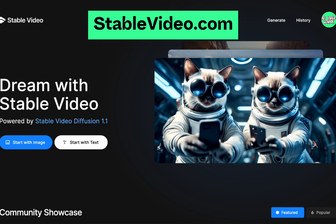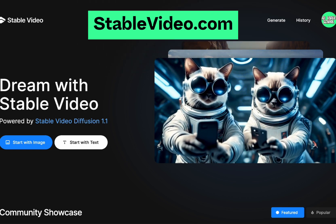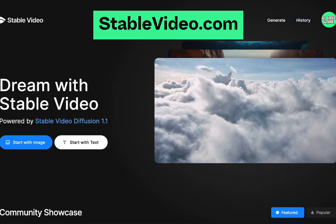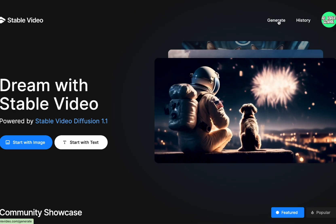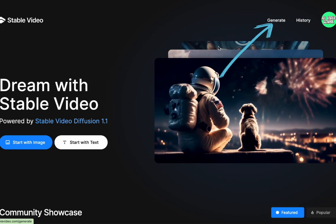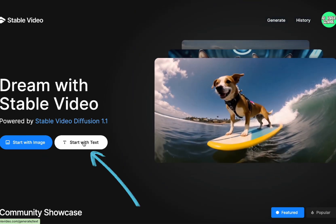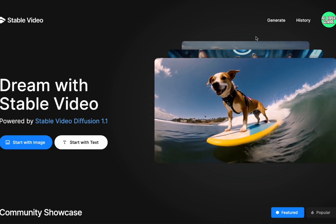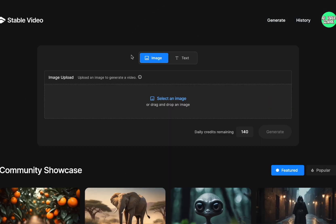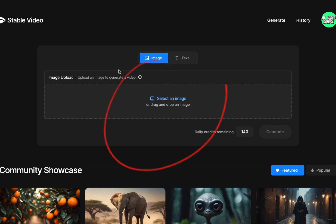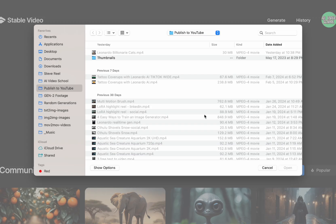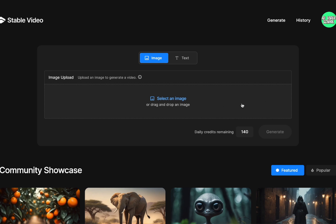Since this is in private beta, I'm just going to take a moment to walk through the interface because I'm sure people might be curious about that. It's pretty straightforward. You can click generate here, or you can start with an image or start with text. These basically all go to the same place, so let's just click generate up at the top. Here's the image — pretty straightforward. You would just click here to select an image and then generate a video from that, which I'll do in a minute.